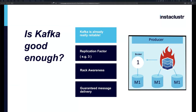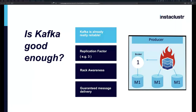Before diving in, there's a request from the audience for a 30-second overview of what business problems Kafka actually addresses. Kafka is what they like to call a distributed replicated log — which doesn't tell you much about what it's used for.